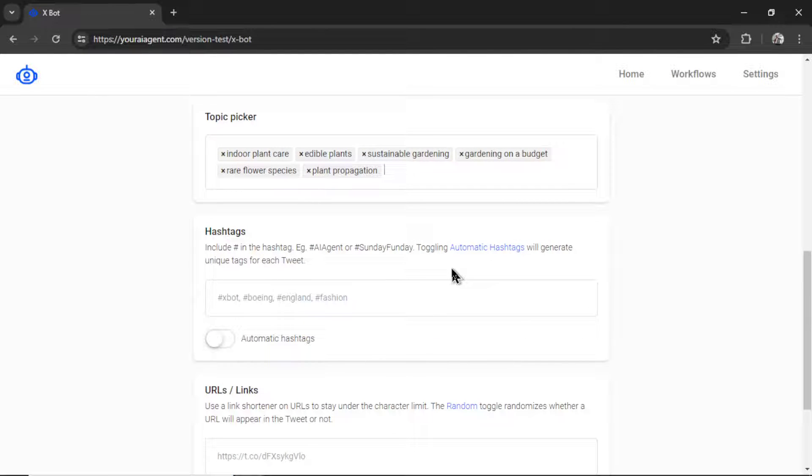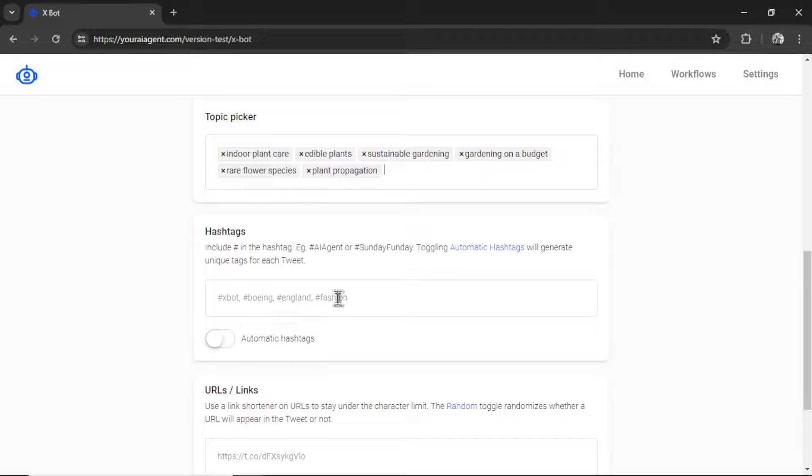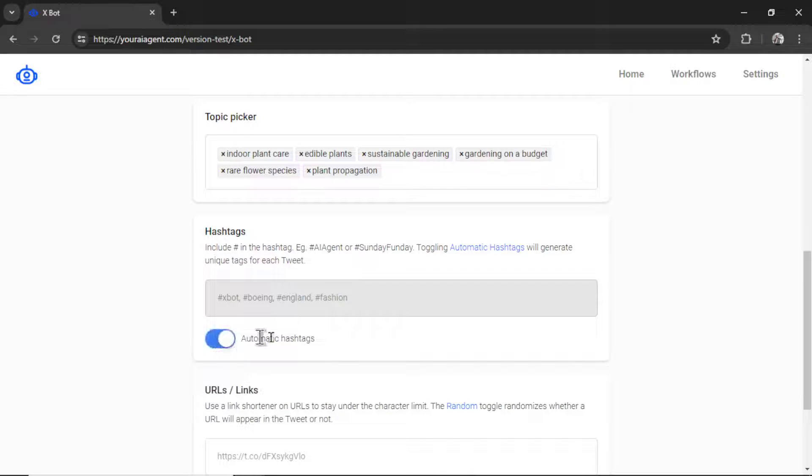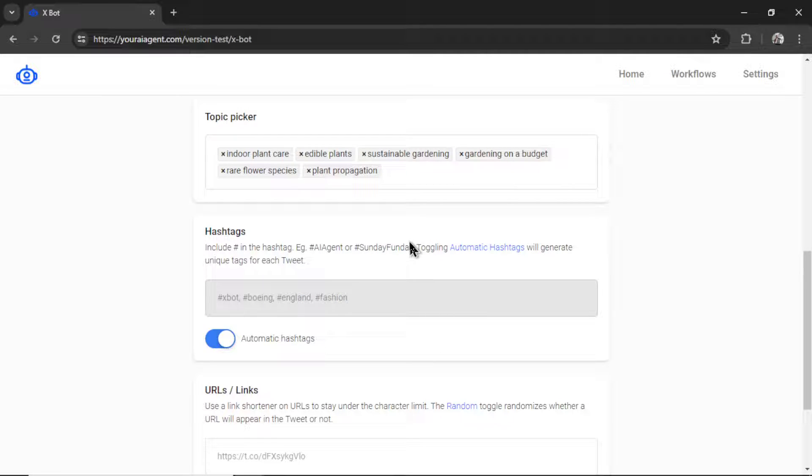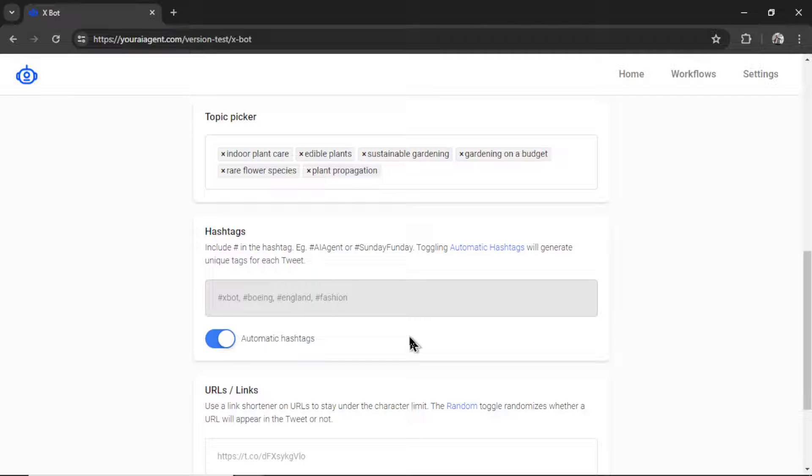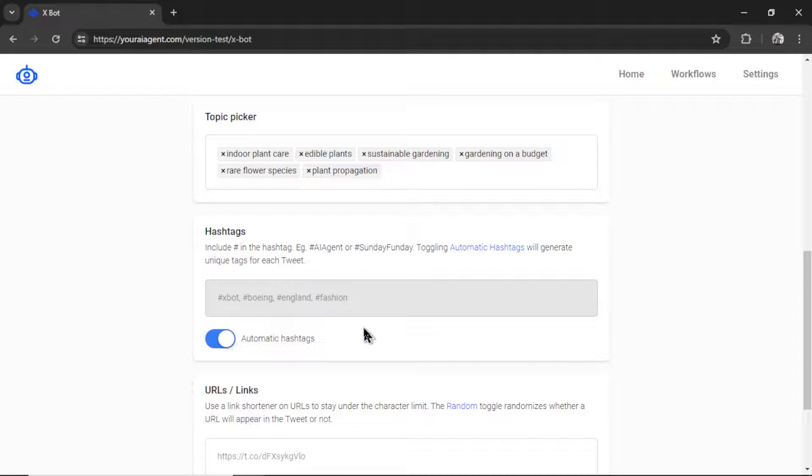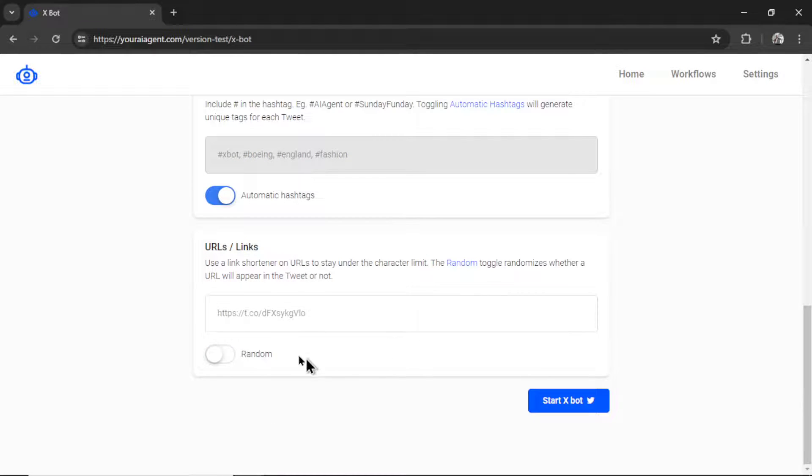Next is the hashtag section. So I can do this manually if I've done my hashtag research. Or I can select automatic hashtags. And that will let the AI look at the tweet it has crafted and then write three relevant hashtags related to that tweet. I like the idea of everything being on autopilot. So I'm going to enable this feature.